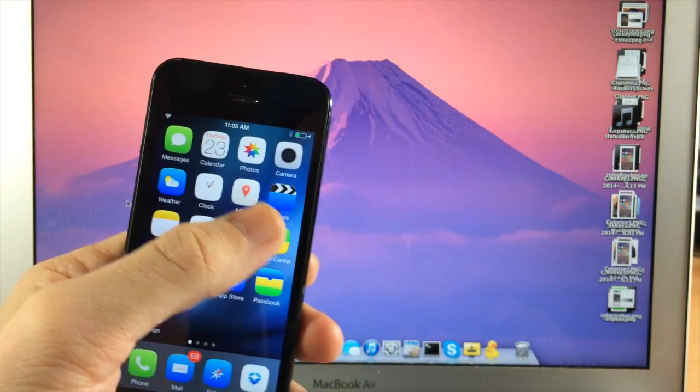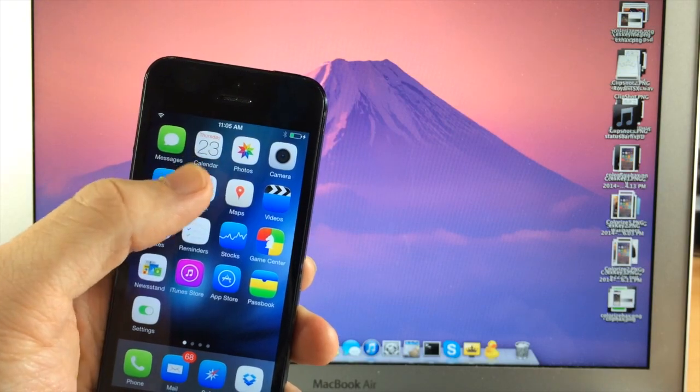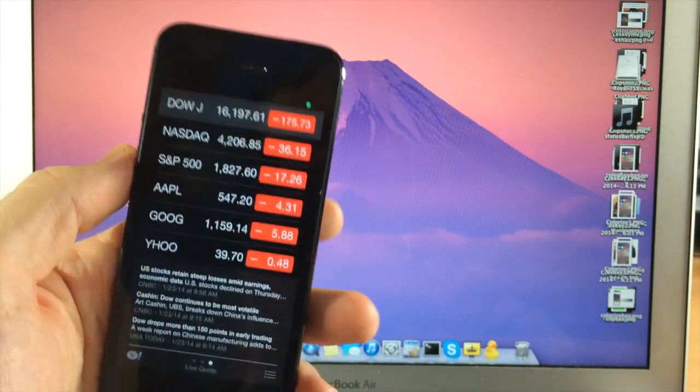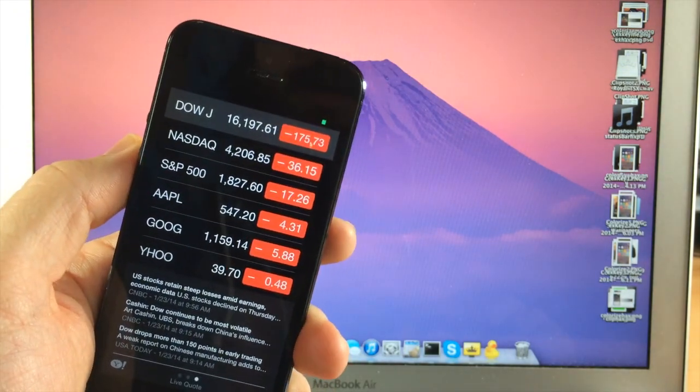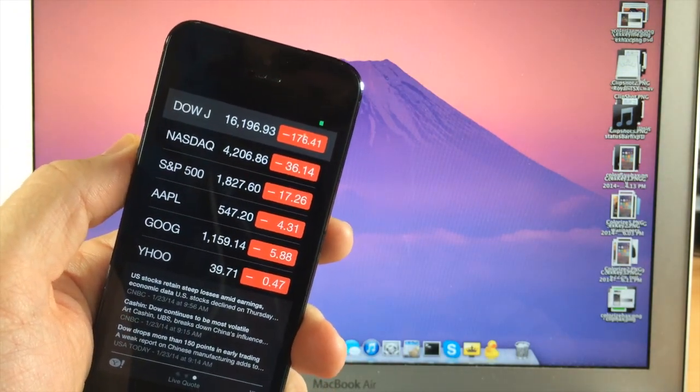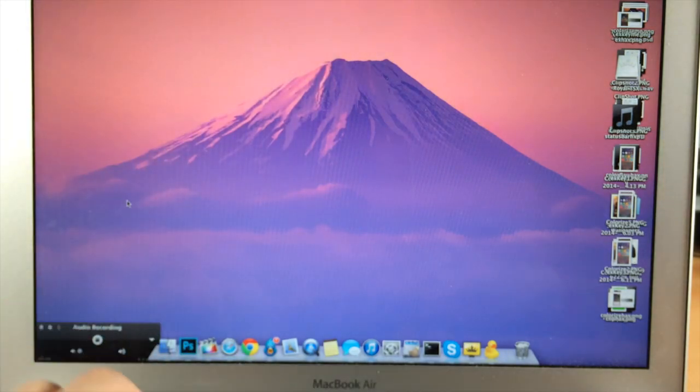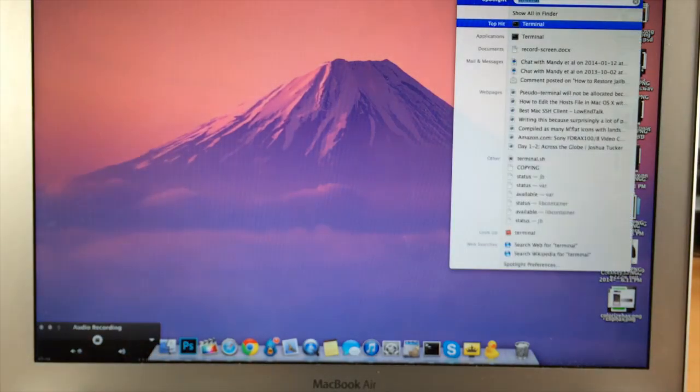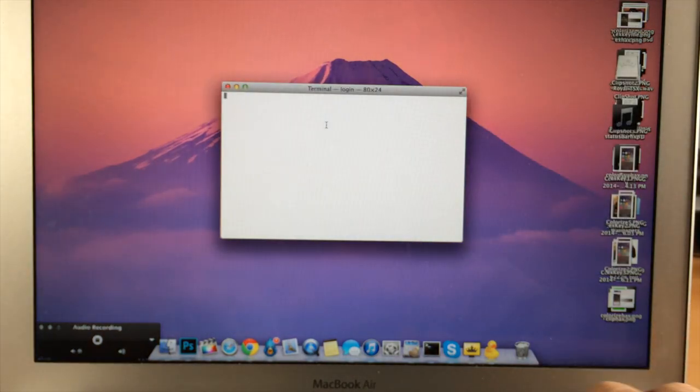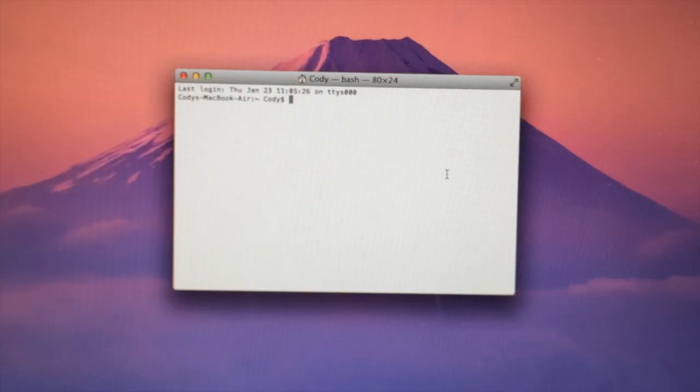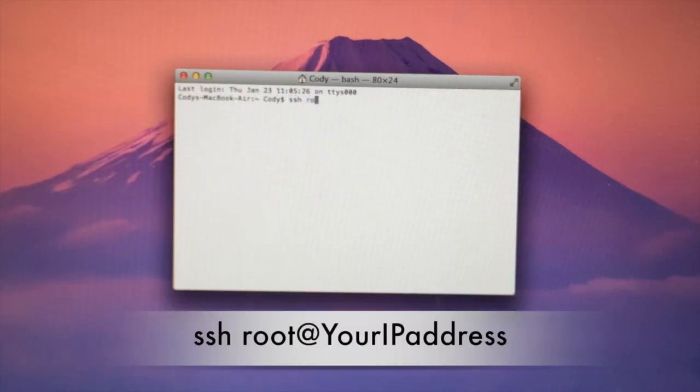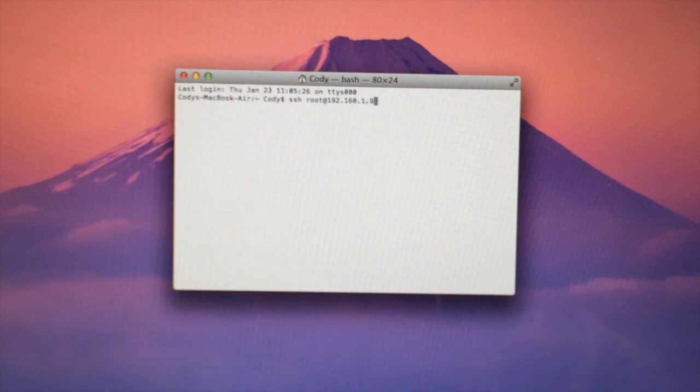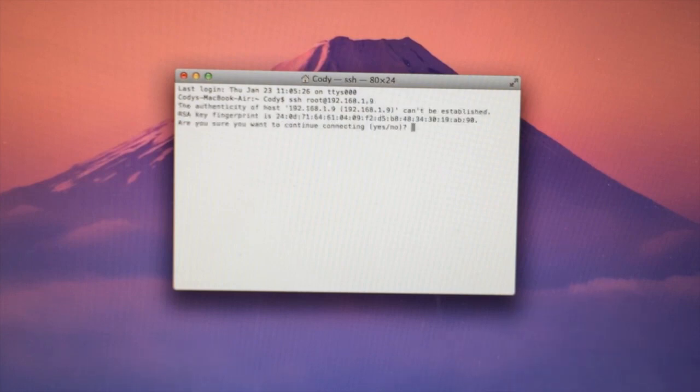So close out and then open up the application that you're having issues with. So for me right now, it's the stocks app. So I'm going to go ahead and put that down and then we're going to go over to our terminal. So just type in the search and then type terminal. And then this is our terminal here. And then you're just going to type SSH root at that IP address that you just got from your device. So mine was 192.168.1.9. Hit enter.